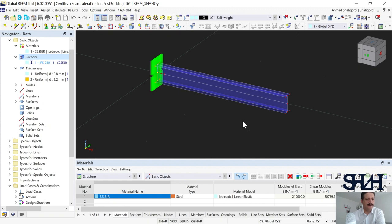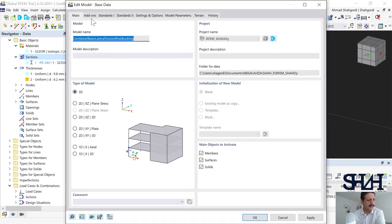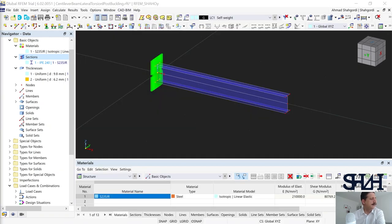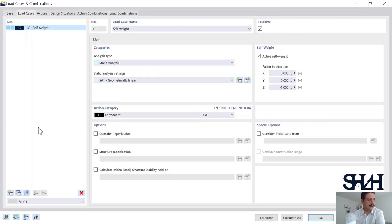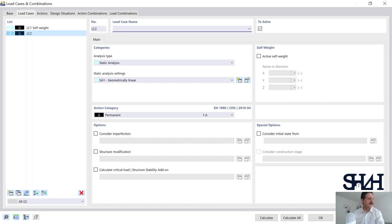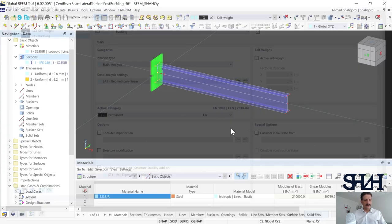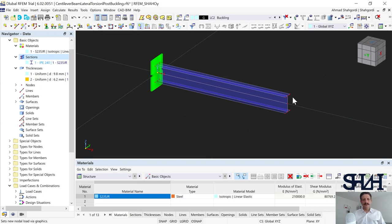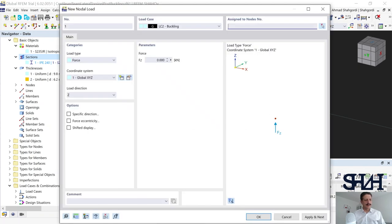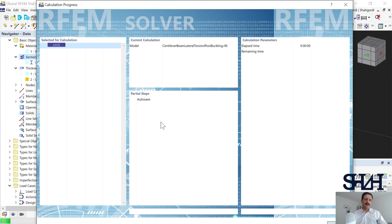Next, apply the load. If you want post-buckling results, it's better to check buckling first and find the buckling load. Go to base data and activate the Structural Stability add-on. Create a new load case — I usually leave self-weight unchanged and make a new one. Activate 'Calculate Critical Load' under the structural stability add-on. Apply the load on the upper flange as a force — let's say minus 50 kN to start. By default the mesh is 500 mm.